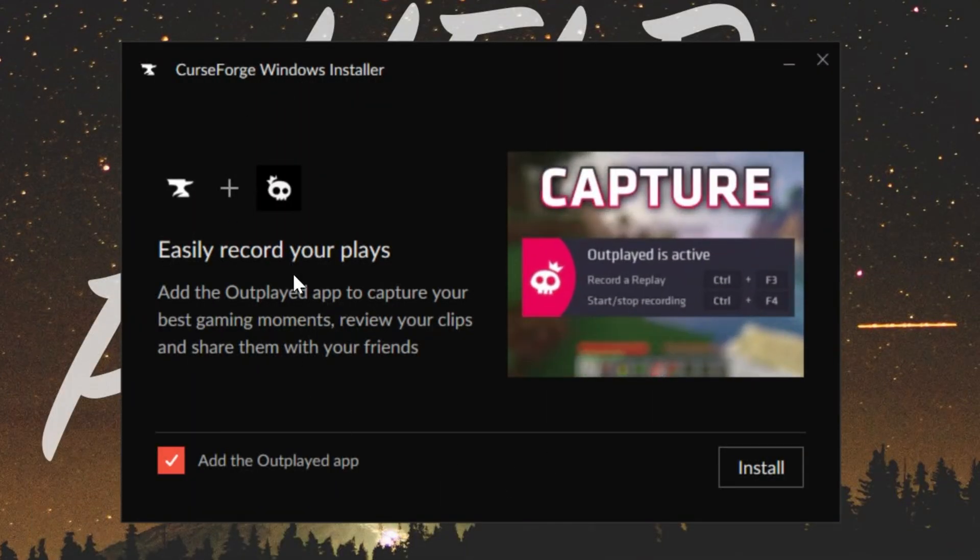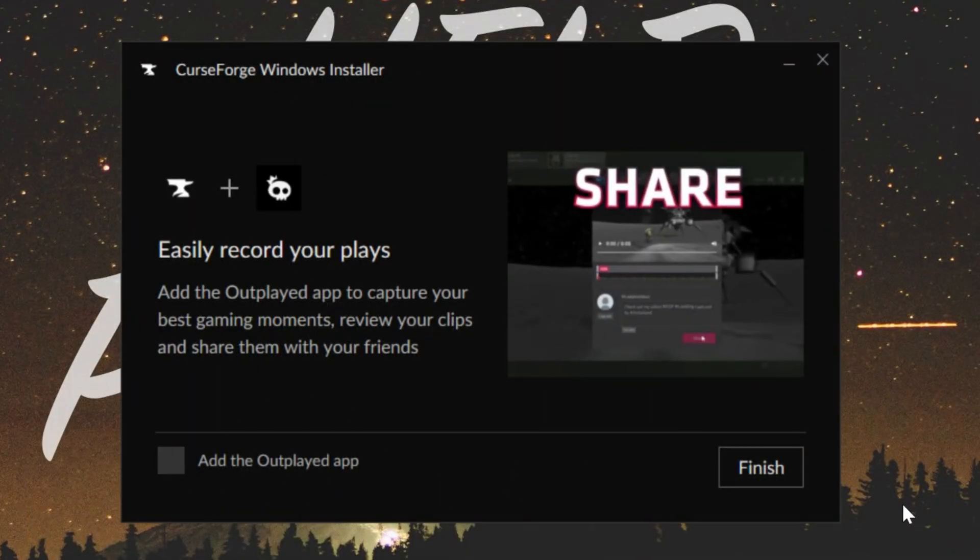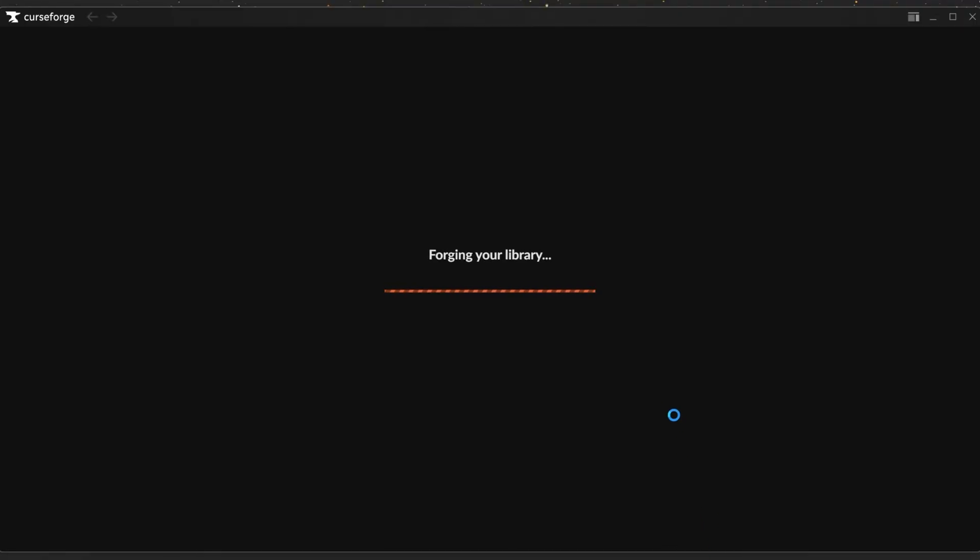With it installed, we can make sure that we leave this unchecked. We do not want to do this, and then click finish. Now the CurseForge app will open.